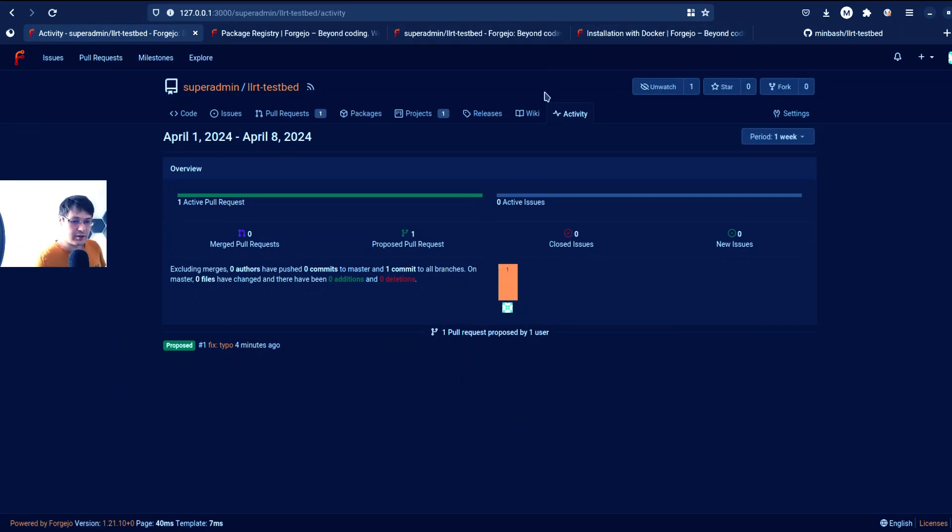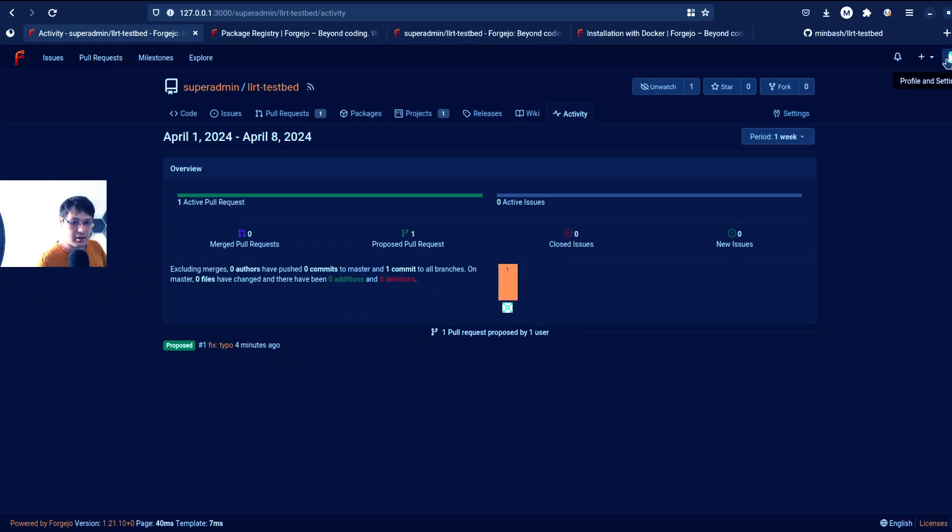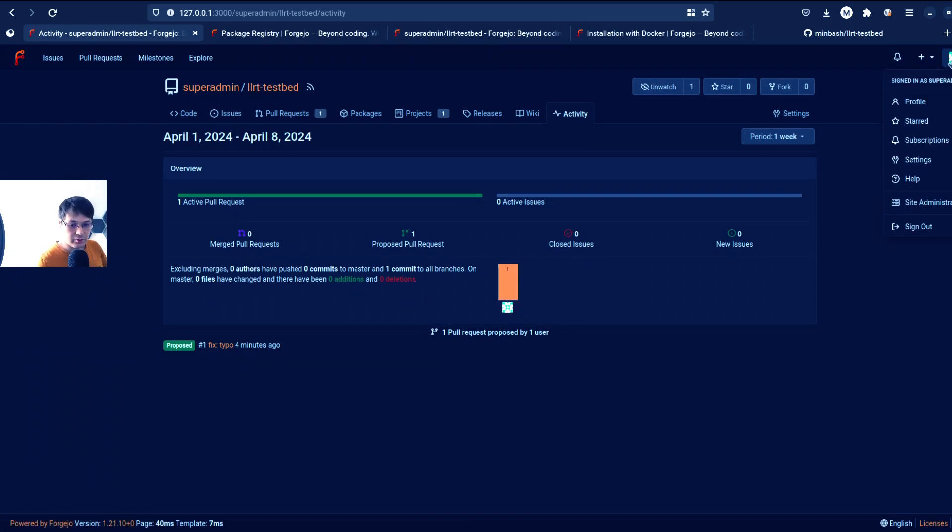So like just releases should be really easy to have. Standard wiki and even some activity page, which is really, really good.